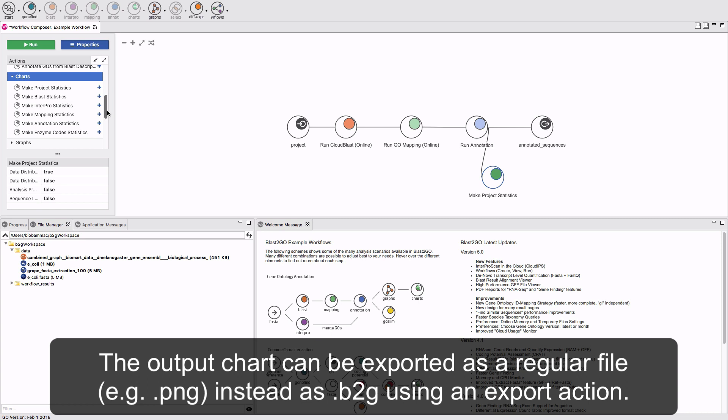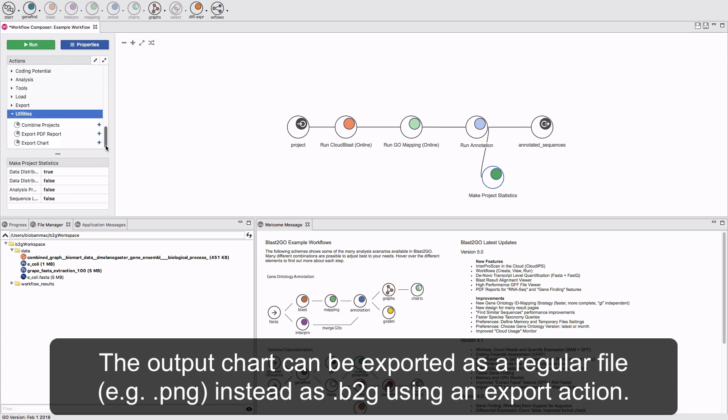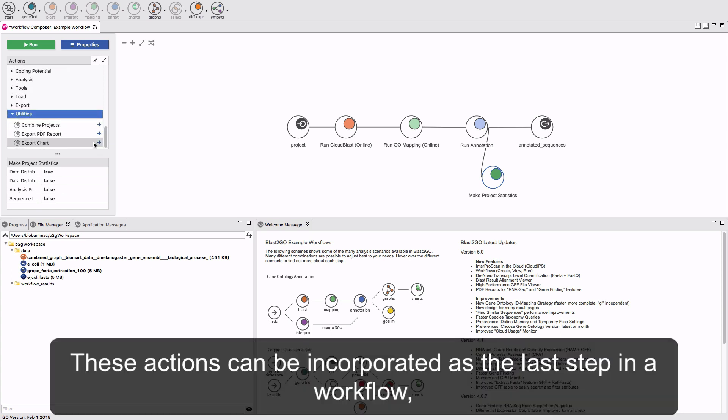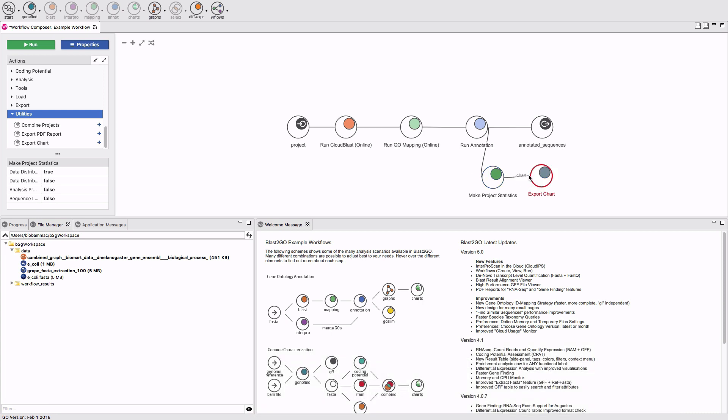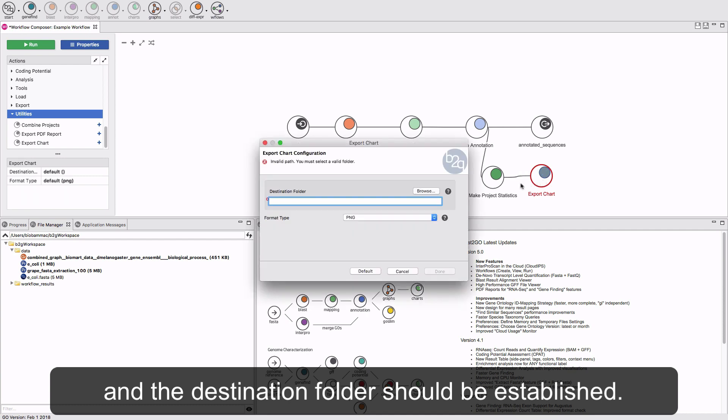The output chart can be exported as a regular file instead of a Blast2Go file using an export action. These actions can be incorporated as the last step in a workflow.